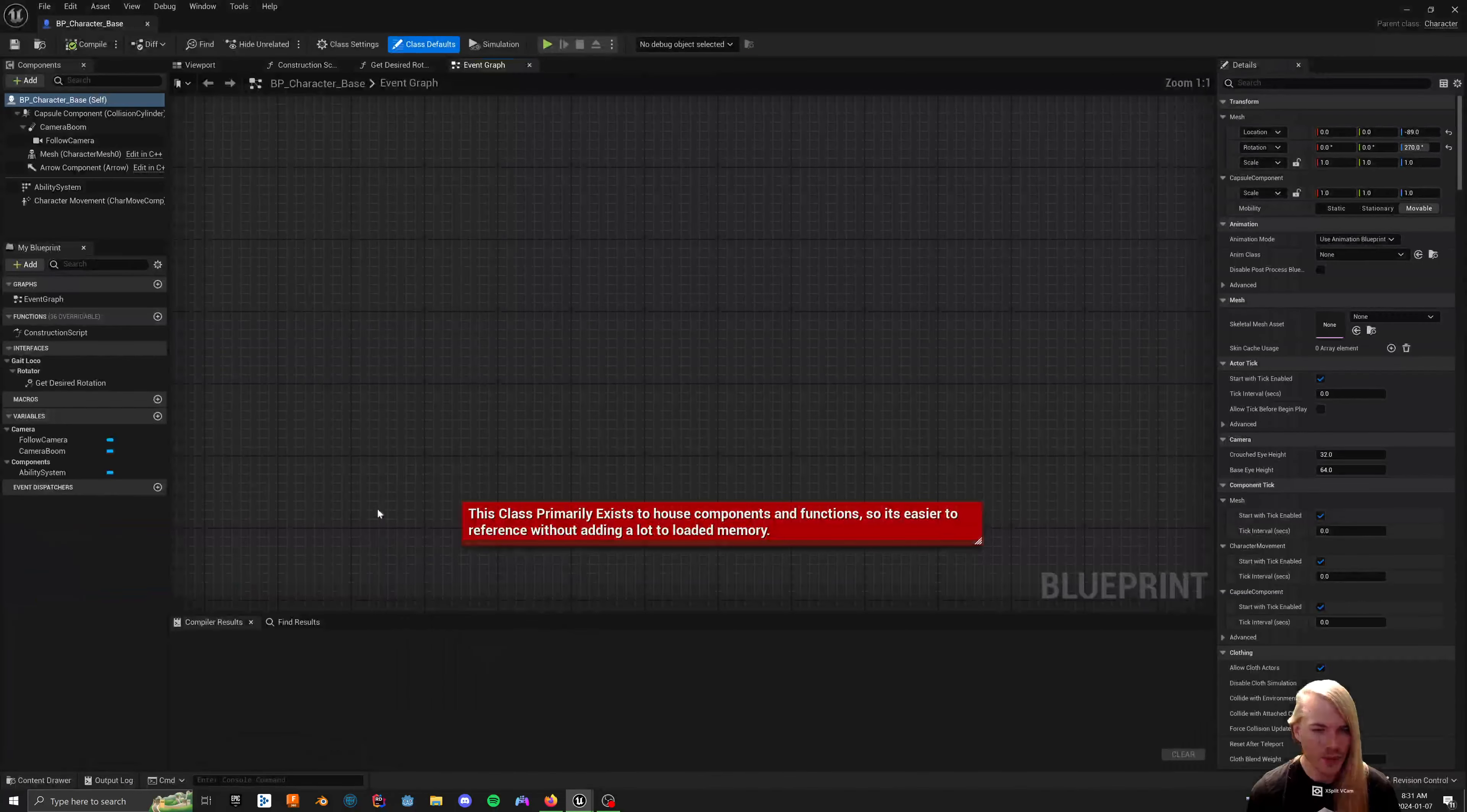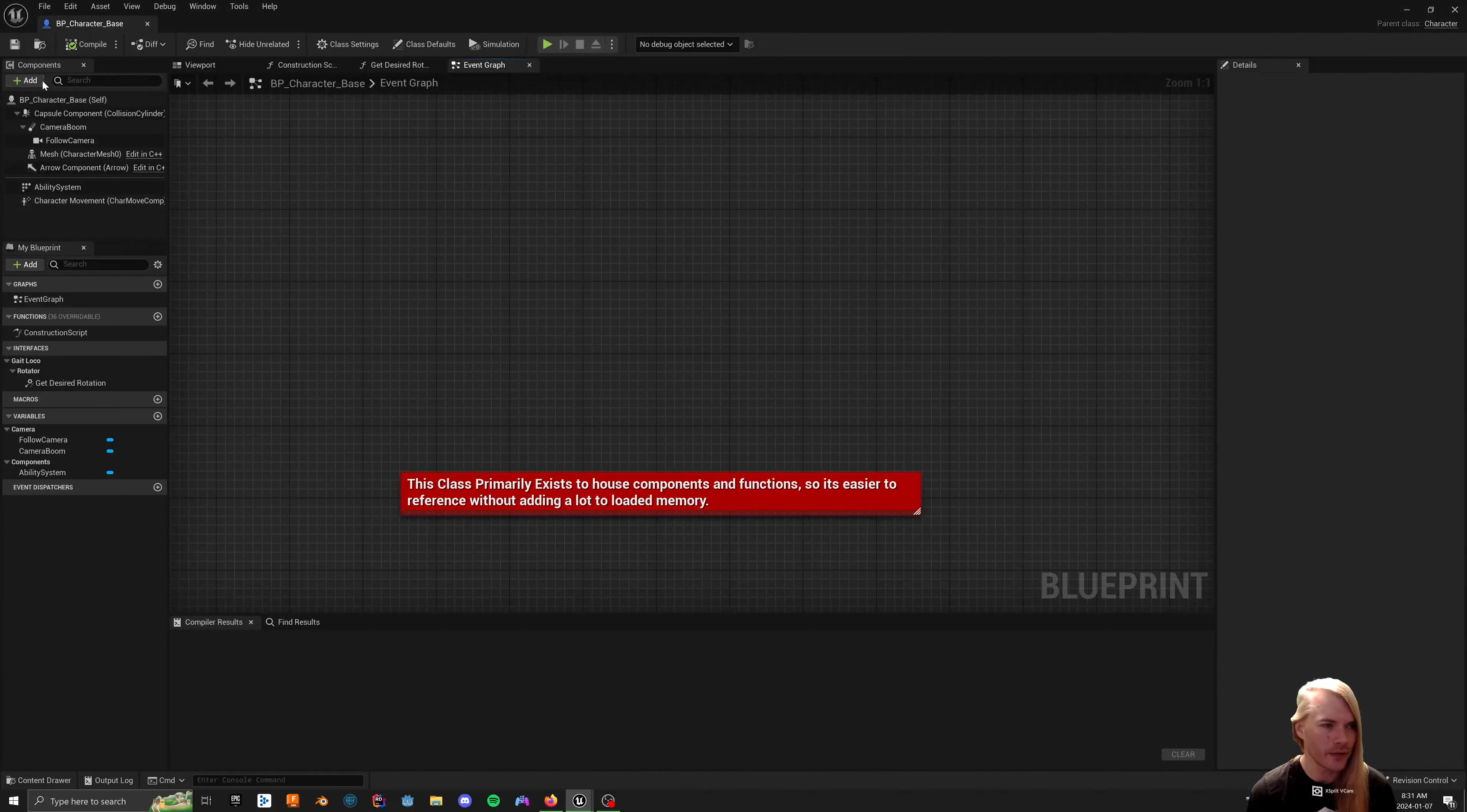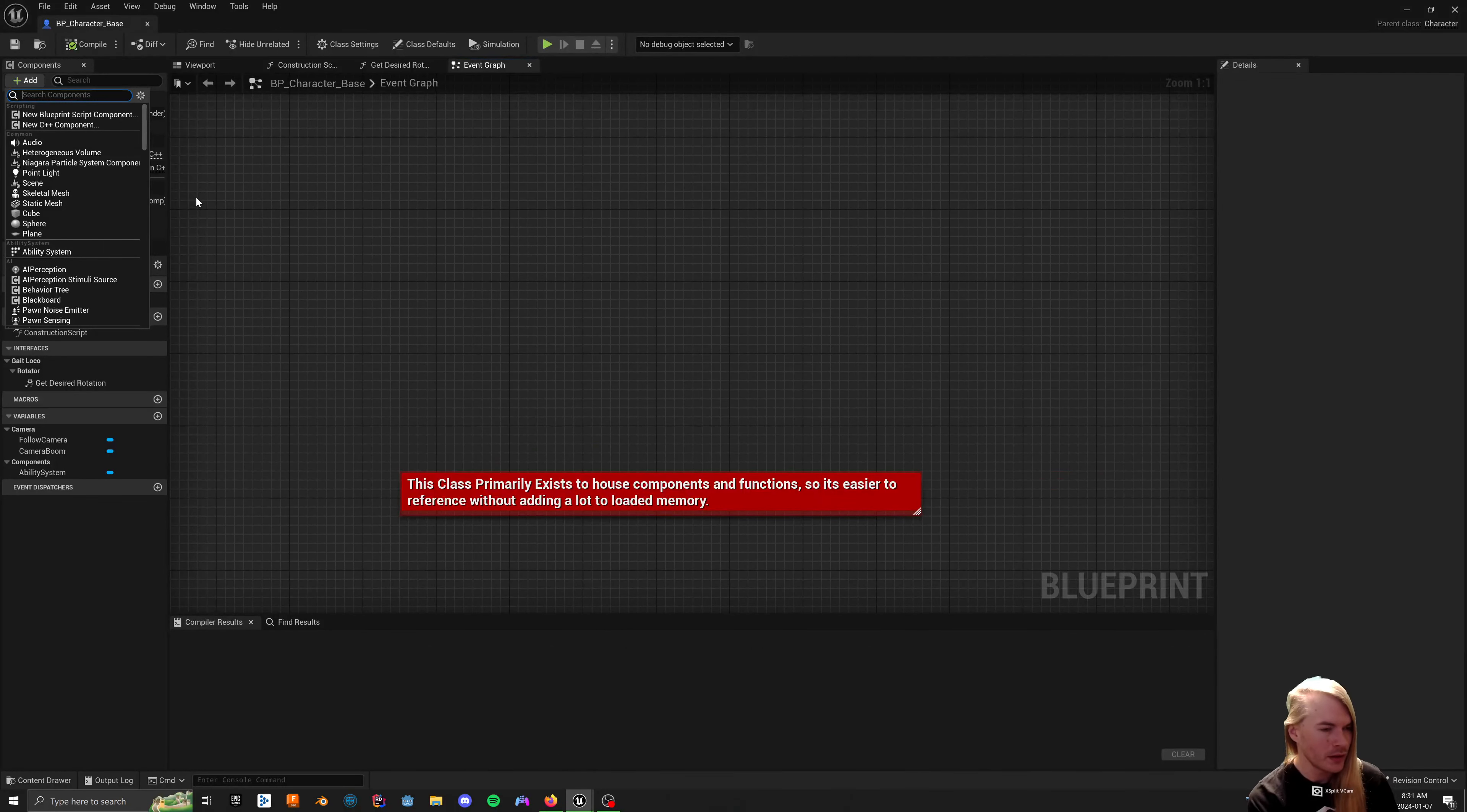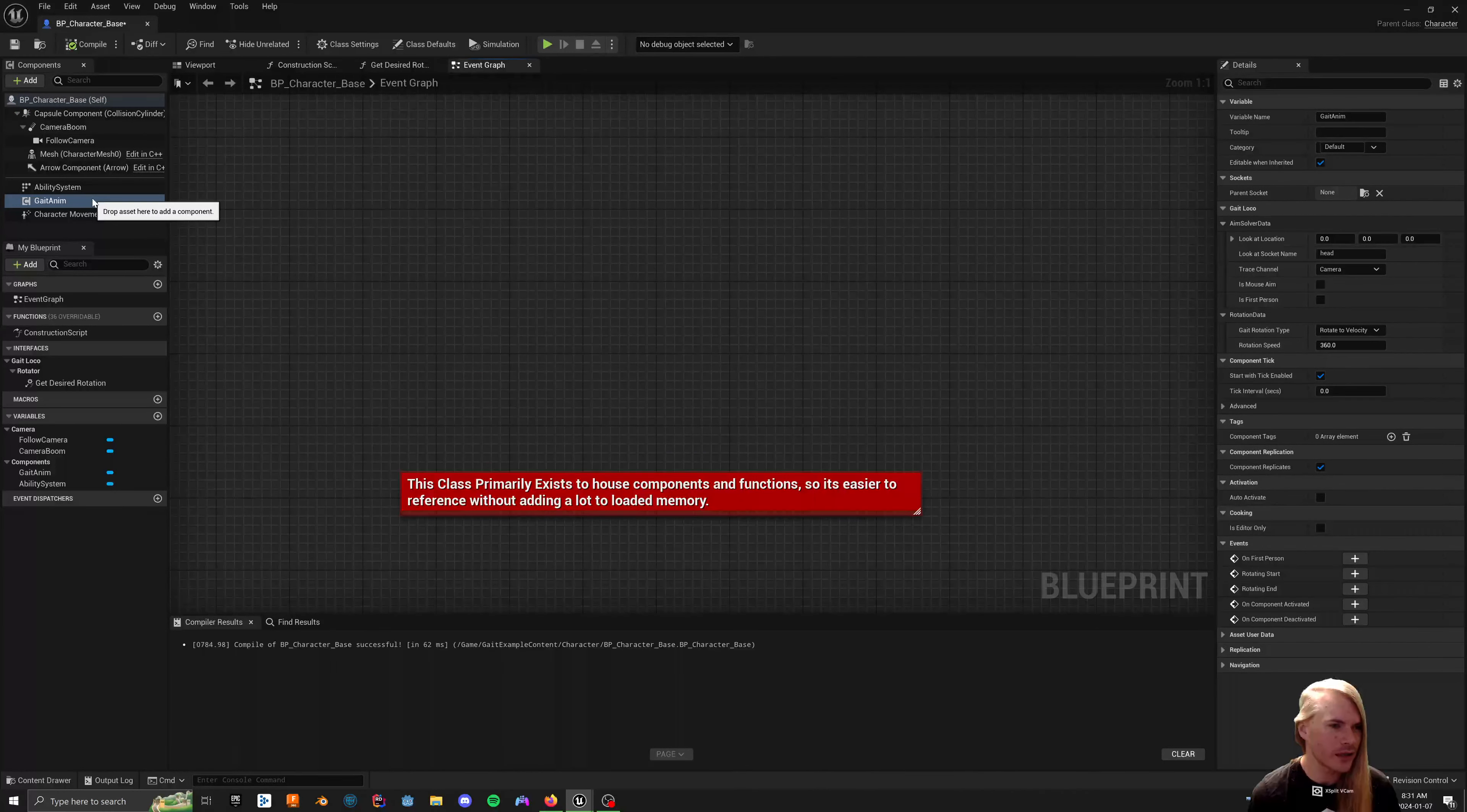The reason why the base character is this is mainly just to have components on it without loading everything into memory, like your mesh and everything, which you'd want to change per character anyway. In this, we're going to add the gate anim component.